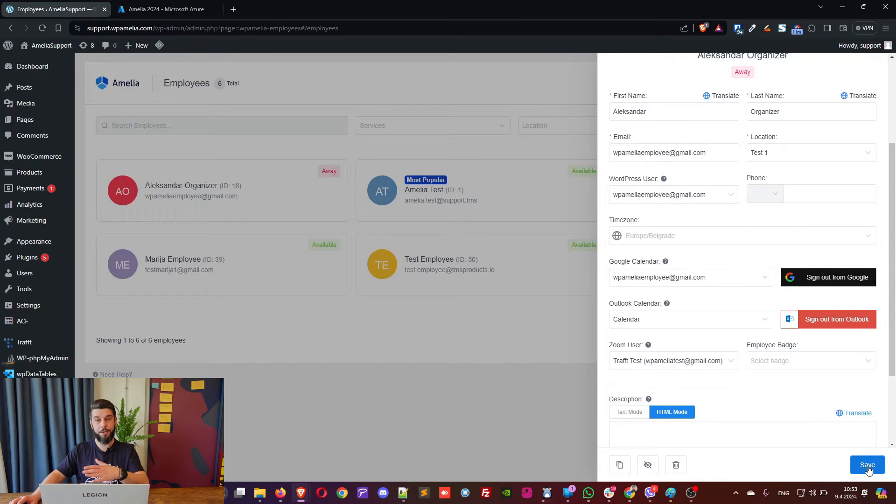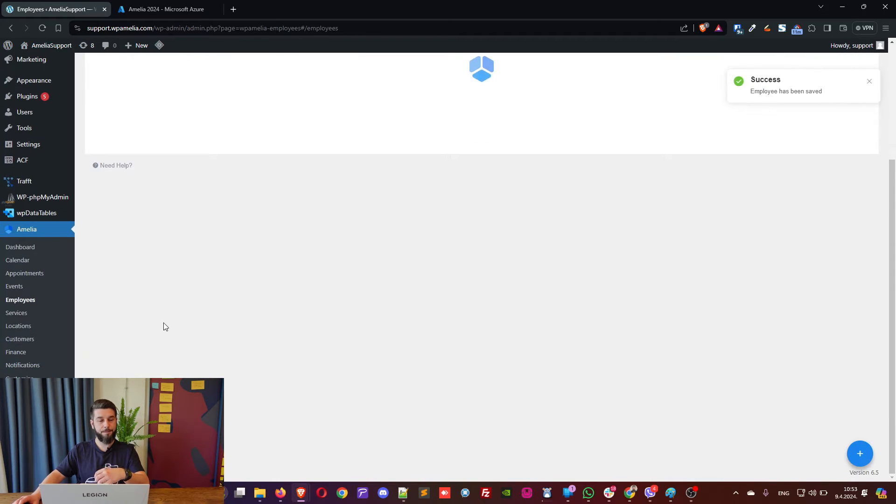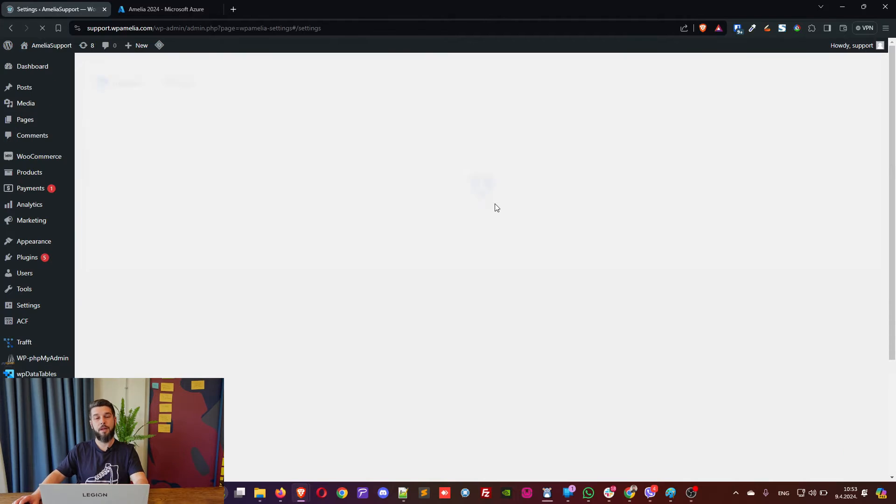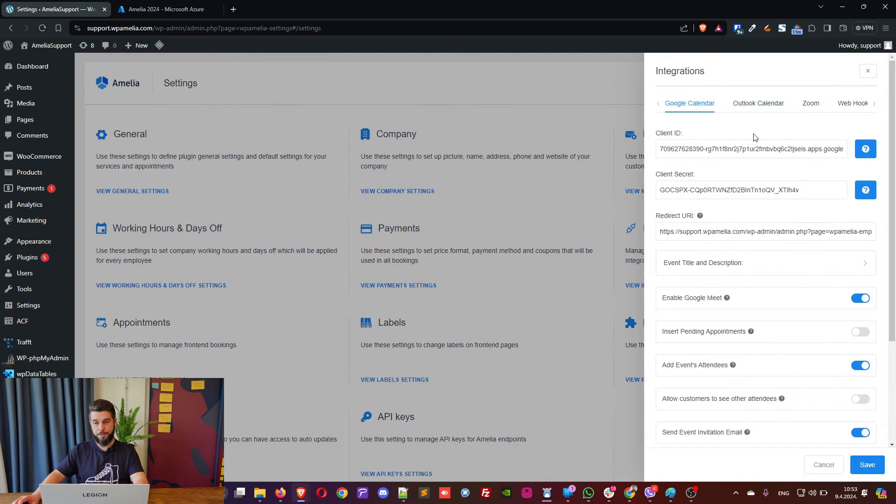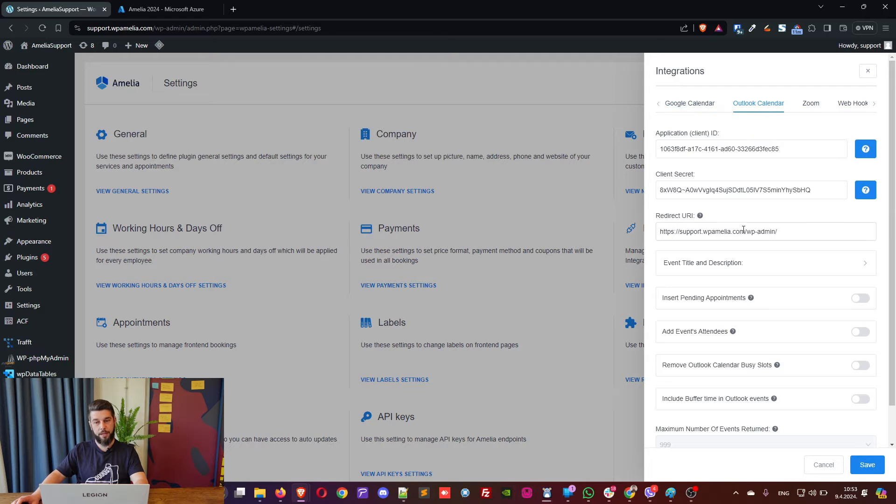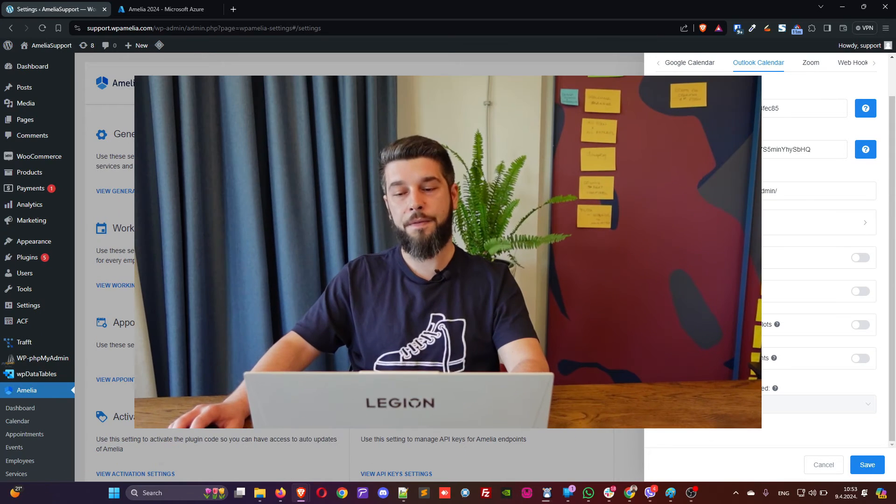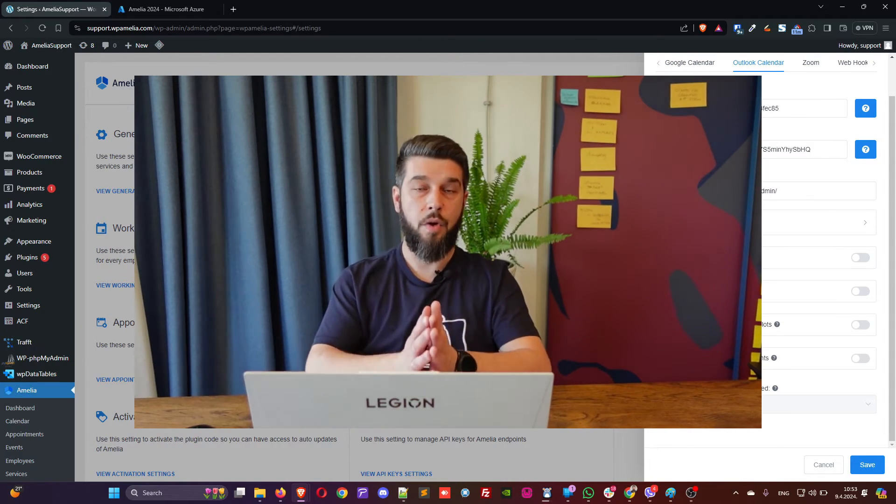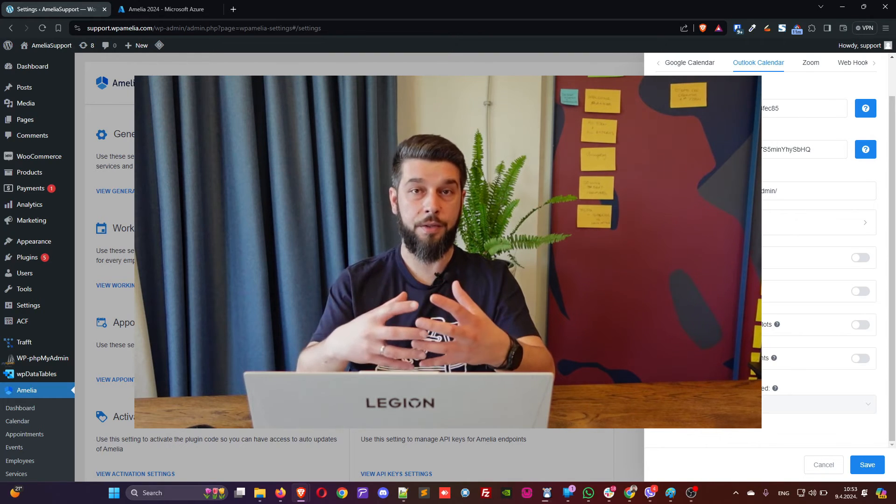Once they accept the app to access their information, it loads a bit and it comes back to Amelia. It refreshes the employee screen and now you can see the calendar, which is used to link this employee with his or her Outlook calendar. Now, back in settings and integrations, Outlook calendar, there are a few more tweaks that you might need.